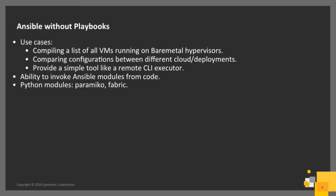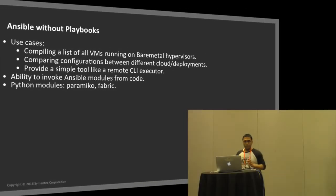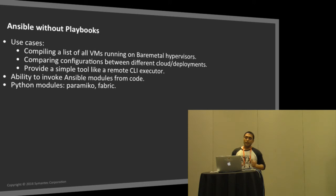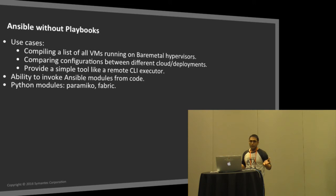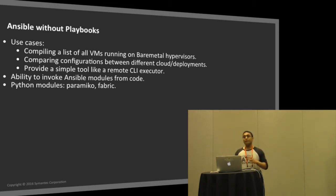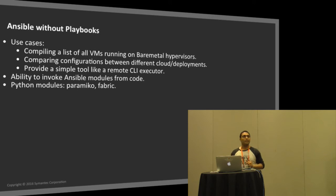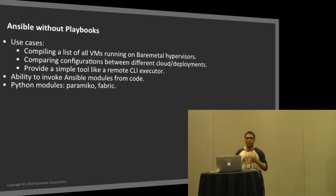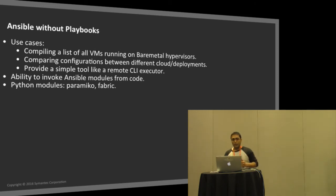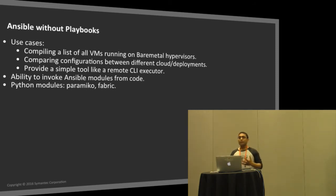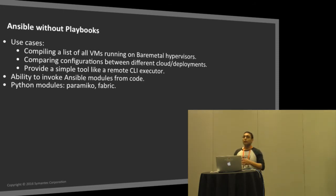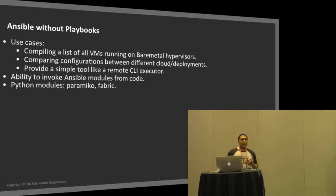What I mean by that is, most folks have used Ansible with playbooks or the Ansible CLI itself. I have also used Ansible through a Python module. Let's begin with the use cases of where you would actually care to use that. We have several instances where we need to figure out all the VMs that are running on our bare metal nodes, or there is a need to compare configuration between different cloud deployments. In this case, usually my approach has been to write simple Python automation modules to accomplish that. Ansible can play a really good part here.